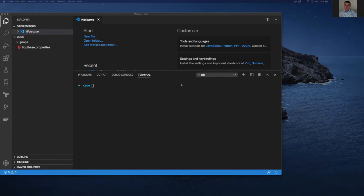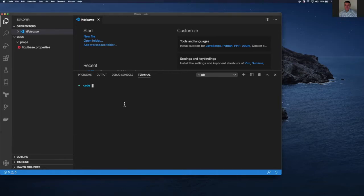Hi folks. I thought I'd just make a real quick video on how to get started updating Liquibase code. So the first thing you would do — we're not going to go through all the GitHub type information — but basically you would fork your code off of master, or whatever version you happen to be working on, or make a branch out of it. And then you would clone that down to your local desktop.